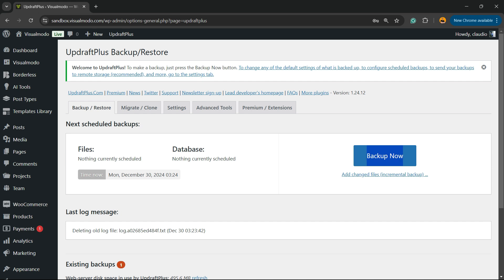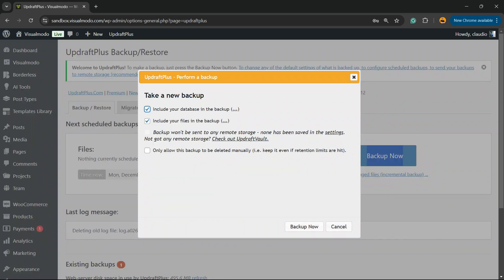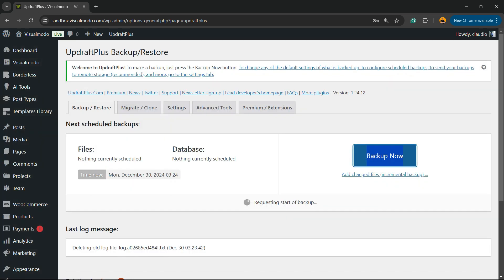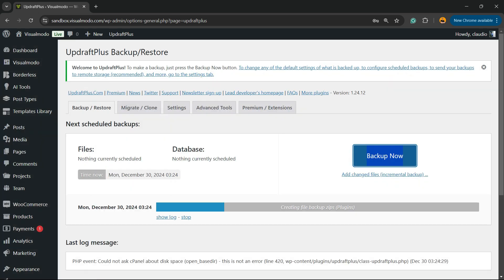Click on this, and include your database in the backup, include the files in the backup. Only allow this backup to be deleted manually - so up to you. I recommend that you include these first two options. Now click on Backup Now. Wait while the backup process is happening.